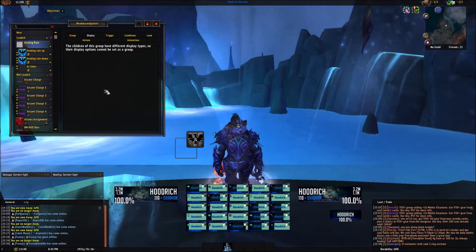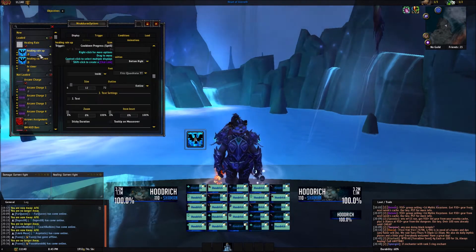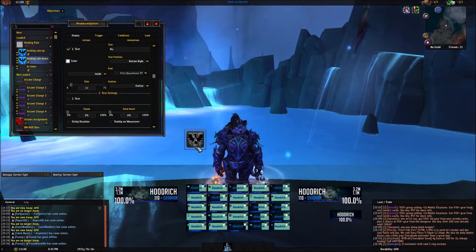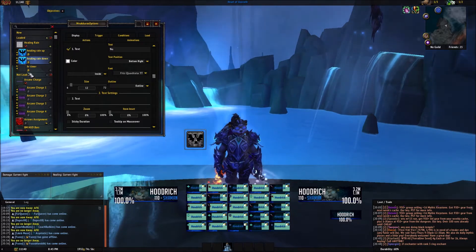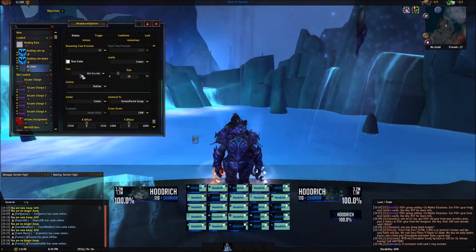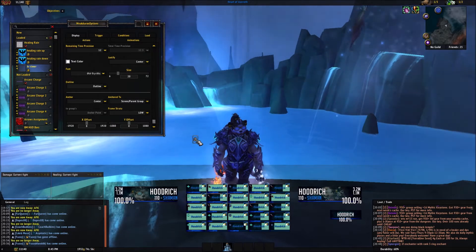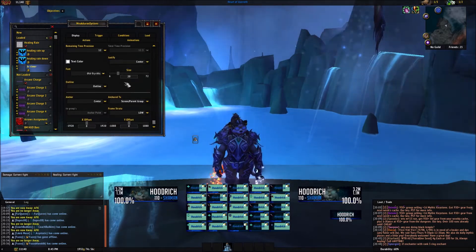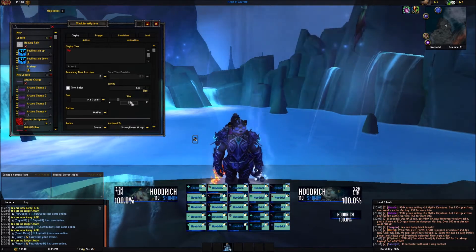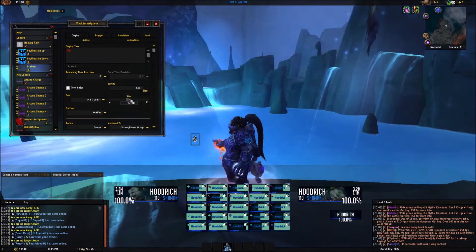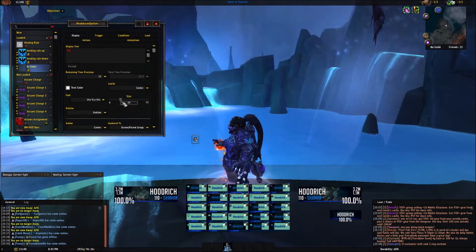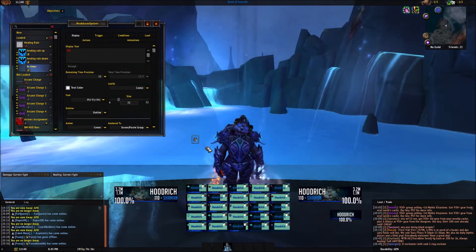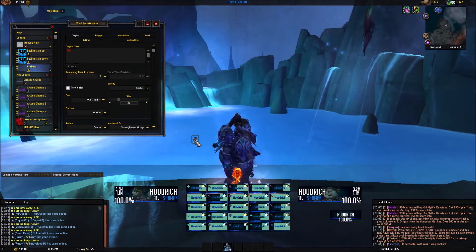You can see here that you have Healing Rain Up, which is colored, and you have Healing Rain Down, which is desaturated. You also have the timer for Healing Rain — I have the text really small, but if you wanted to adjust that you could make it larger or smaller. I'm going to keep it small because the big icon is around it.